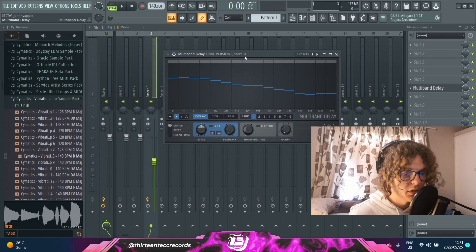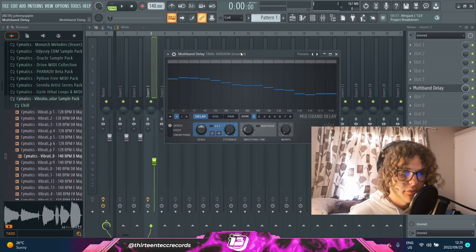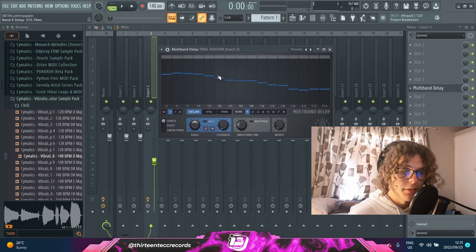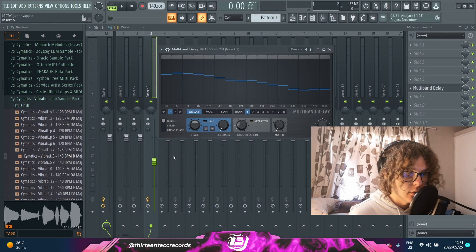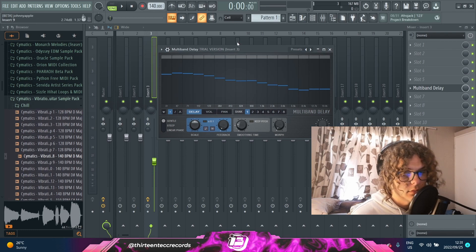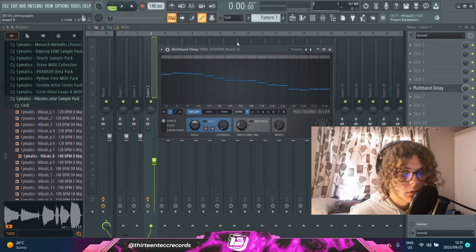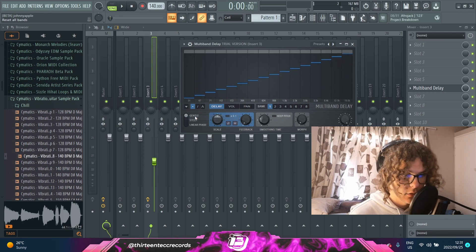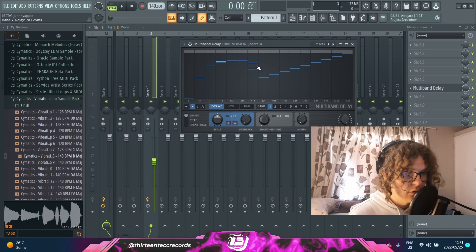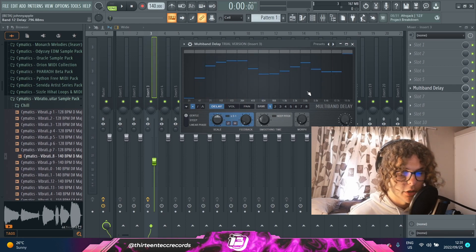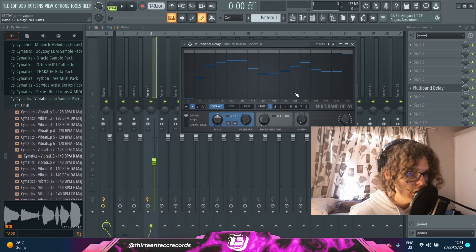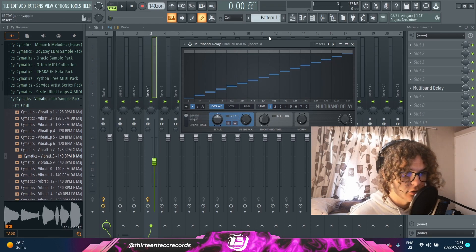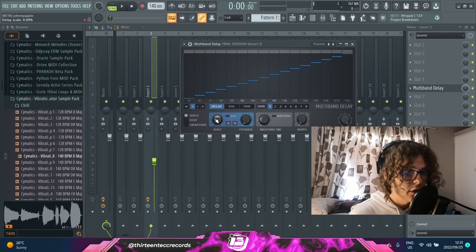The random curve feature is fun just to cycle through and hear what sounds cool. Another thing this drop-down menu can do is reset the curve, so if you feel you've done a bit too much or you just want to restart, you can easily just select reset on this drop-down menu.